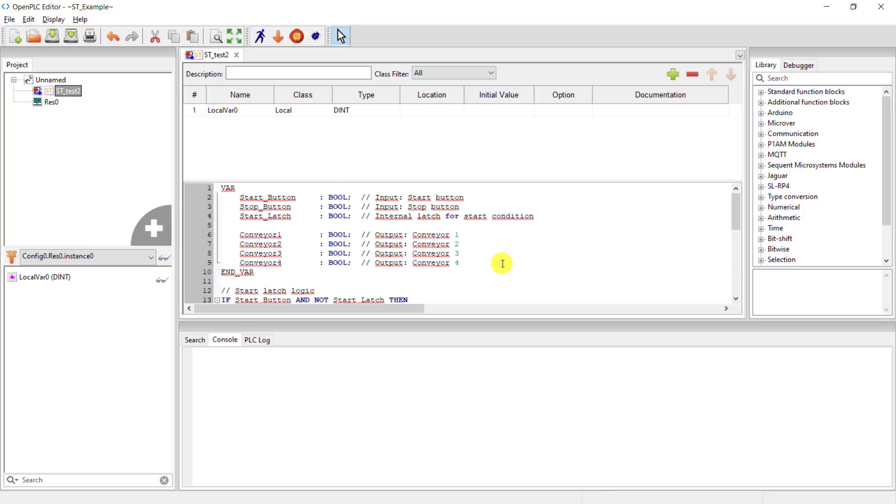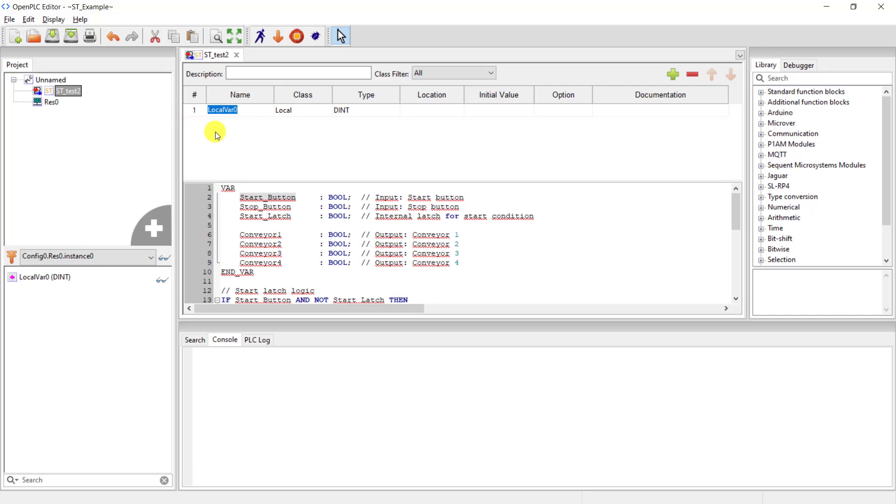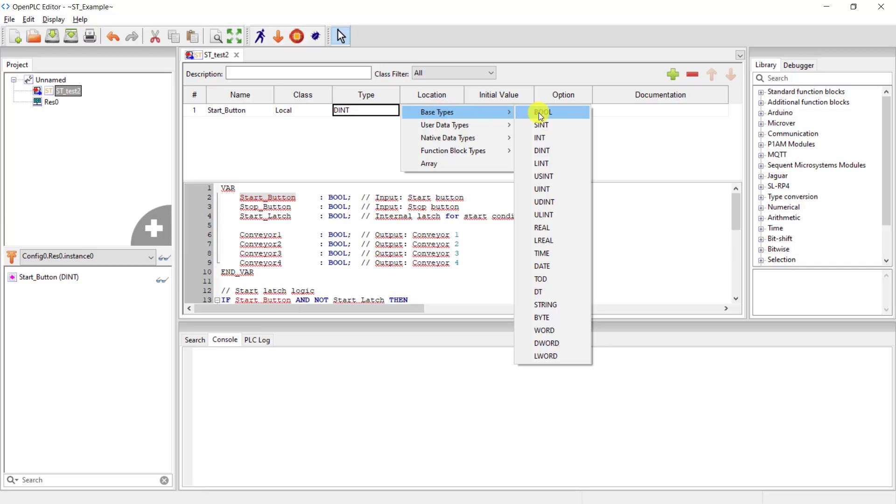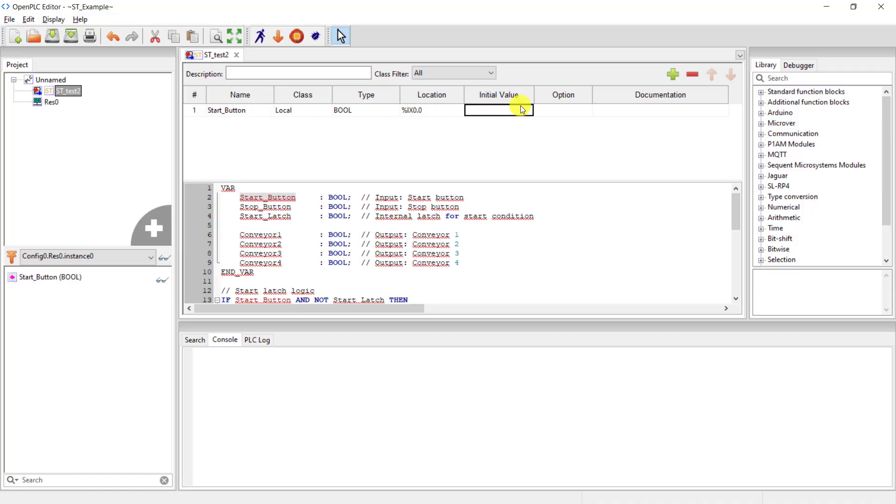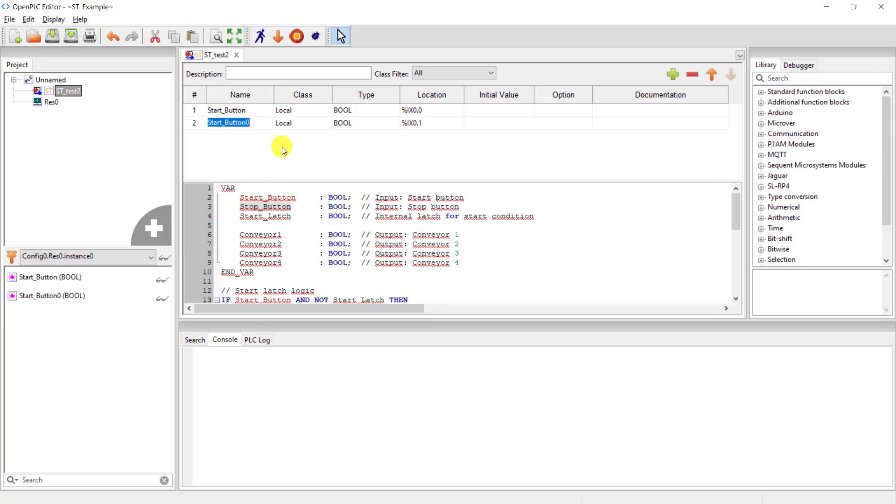We now need to section these codes correctly. All the variables need to come into this variable table. I copy the first variable which is the start button and paste it here. I need to change the data type - it's BOOL - and specify an input address which is %IX0.0 for my start input. I add another variable which is going to be our stop button, and the address is 0.1.